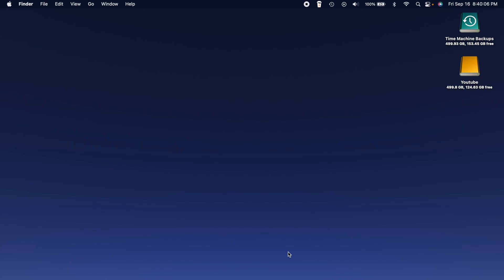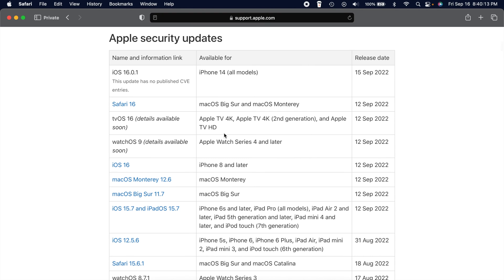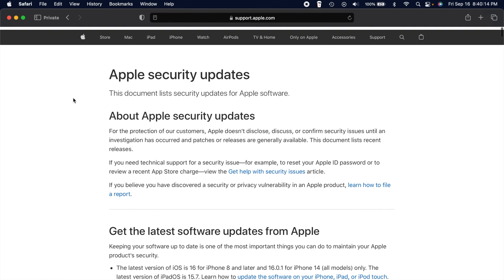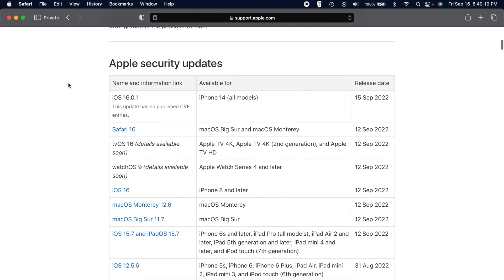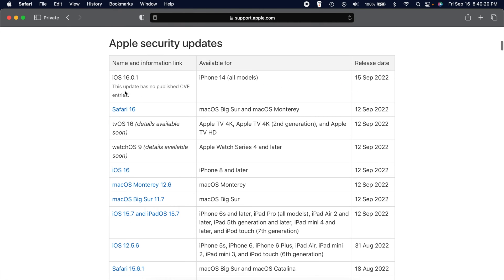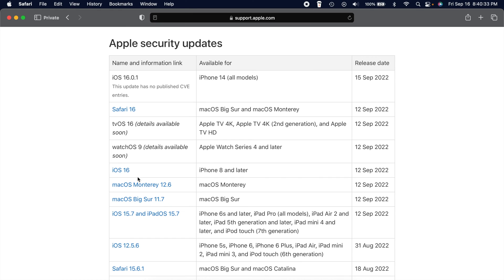So let's go ahead and just talk about some of these security updates. If you've never looked at Apple security updates before, you can actually go to their support page and they have a security updates page. And on this page, you can scroll down and you can see all the versions of Apple software that was released. You can see when it was released, the models or devices it's available for.